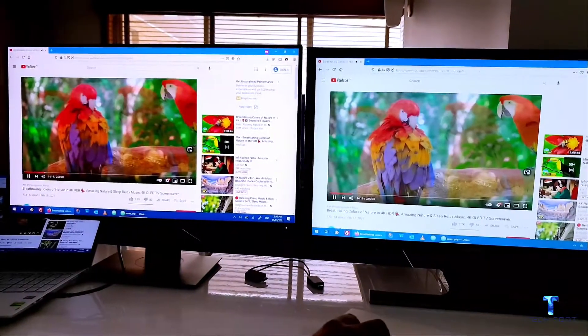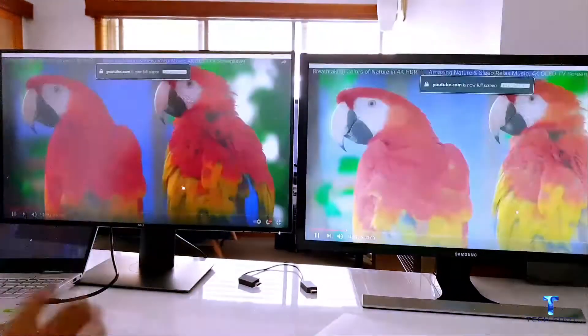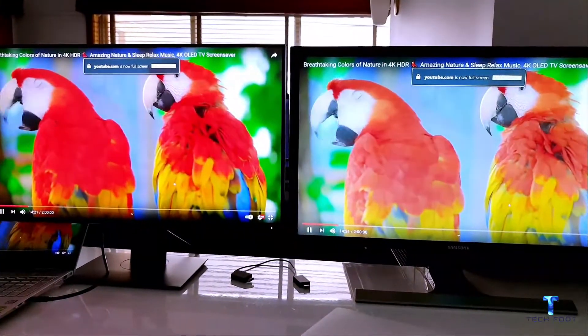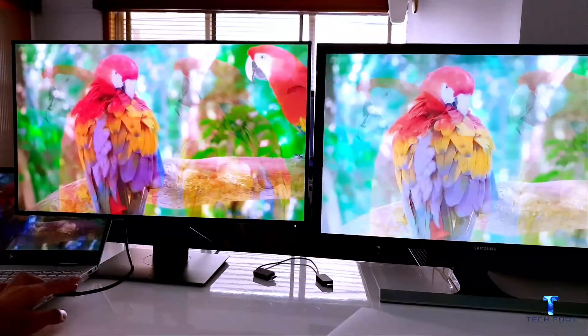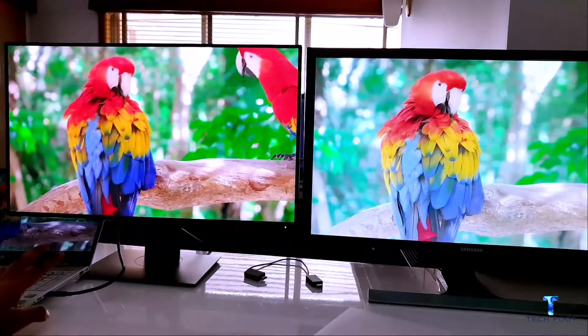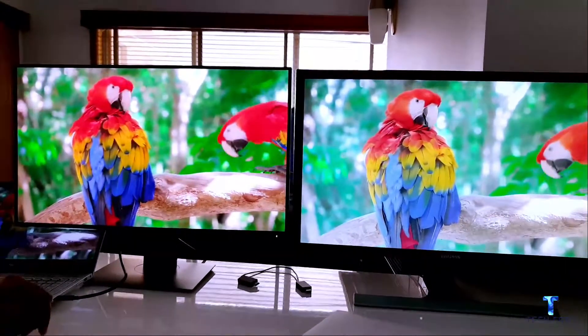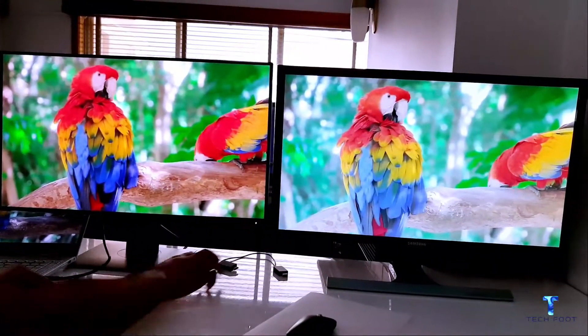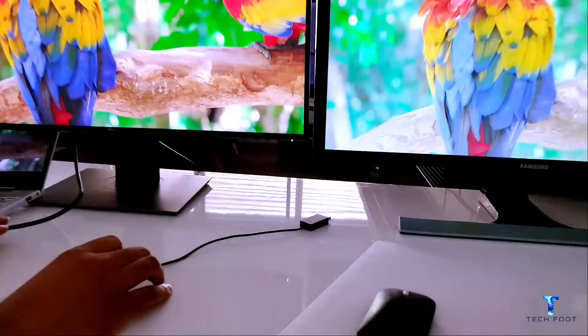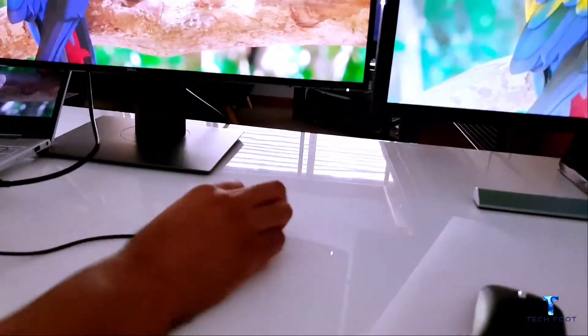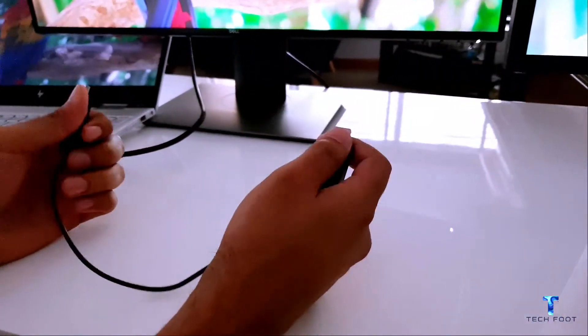And before I leave, there's one more thing. This comes with USB-C and it has USB-A ports as well, which is really good. So just in case if you don't want to use the cables and if you want to use the display wirelessly...